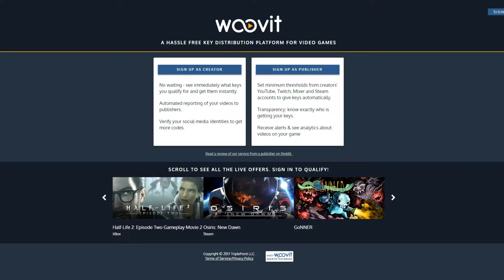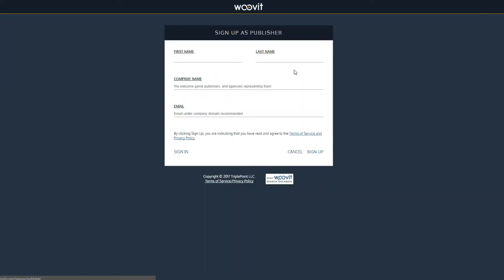First, if you don't already have an account, click the Sign Up as a Publisher button and fill out the form. You will receive an email with a link to set your password.